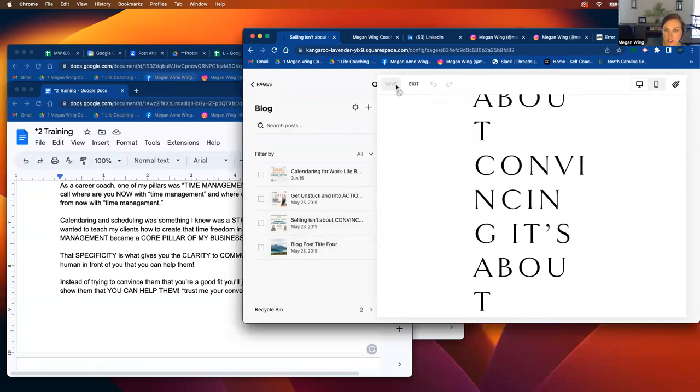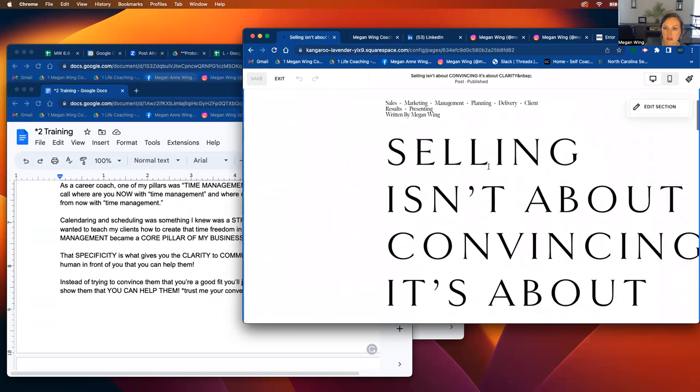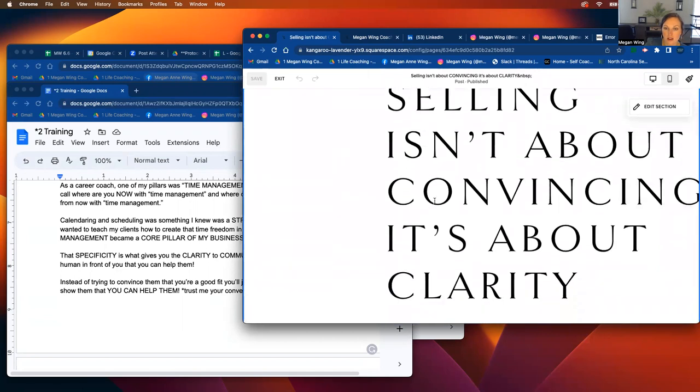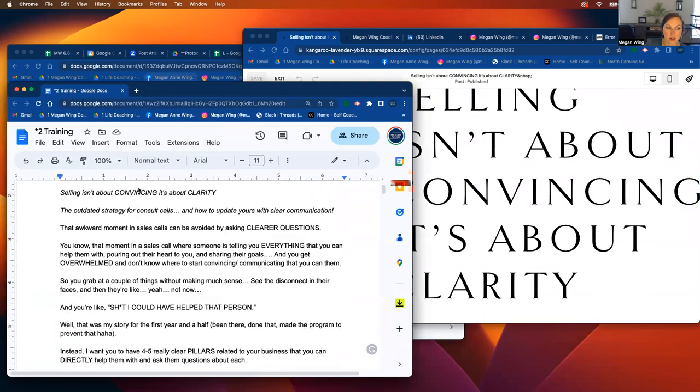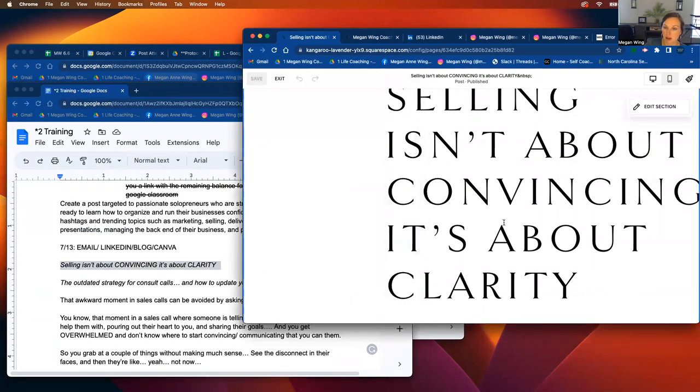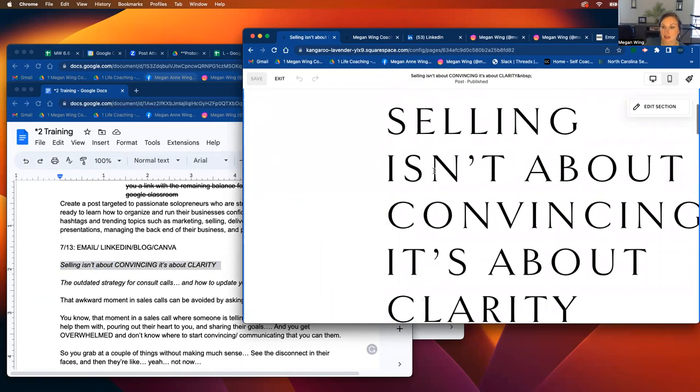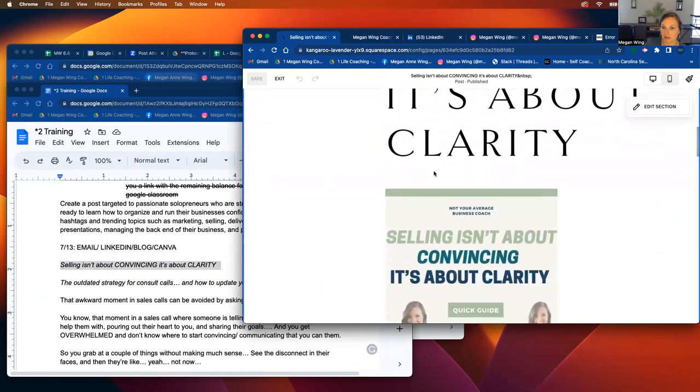So you'll click on here, the new blog post, yours will be new. I already did it. So you won't need to do that. Then you'll click on the post and it'll just say heading. So what you'll do is you'll copy and paste. The selling isn't about convincing. It's about clarity or whatever the subject line of the email was. And that's going to become the title.